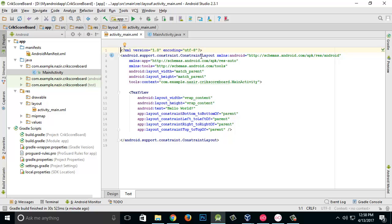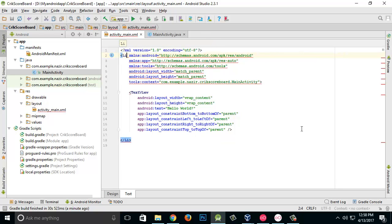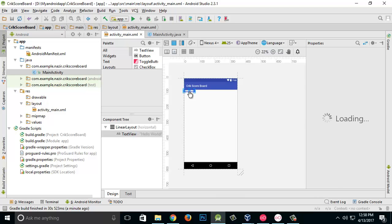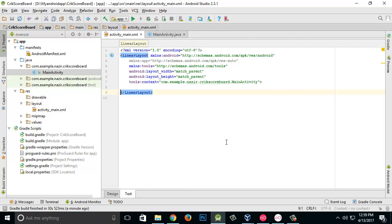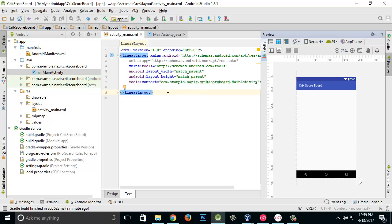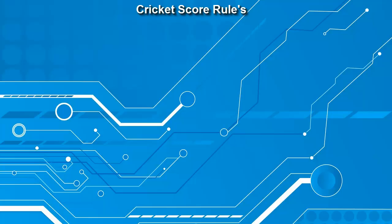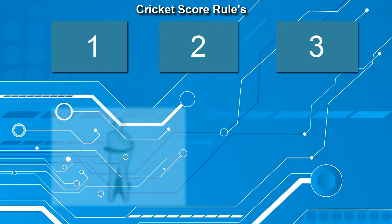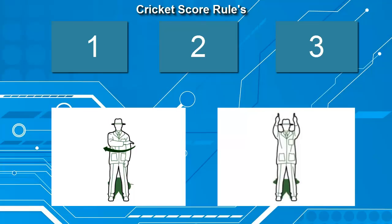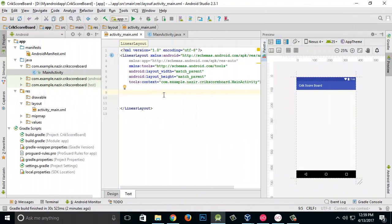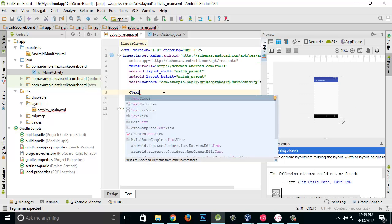I previously taught you about linear layout and relative layout — this default layout is a constraint layout, which I'm not going to use. I'm going to start working with linear layout. Whenever you start a new Android application you get a 'Hello World' TextView, so delete that. Now let's plan what our application needs: we've created a scoreboard where if someone scores one run we add one, then two, three, four, or six — those are the scoring numbers in cricket.